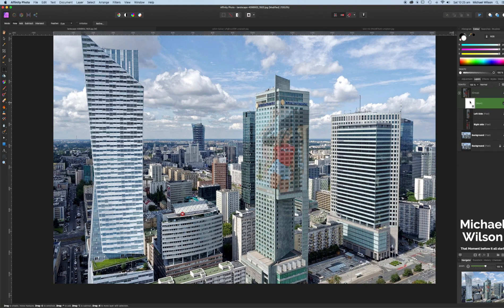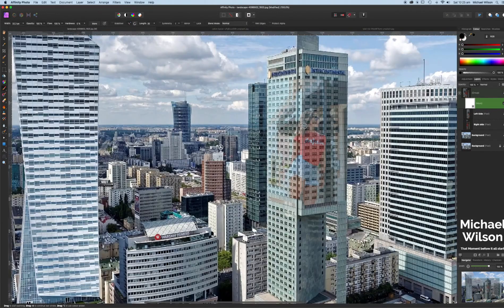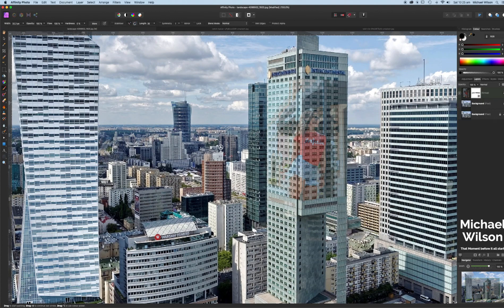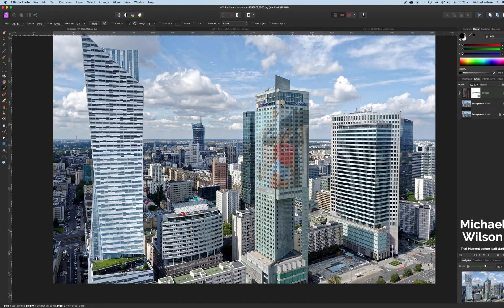We've got our mask — we're going to click on it, come over to our paintbrush tool, and make sure we're painting in black. We'll zoom in a bit and clean that up. Because we've grouped them and we've got the mask on the group, we don't have to go back and forth to each layer. We can just clean it up on both sides at once. I won't do too much, but I just want to give you the idea of how you get that picture wrapped around the building.